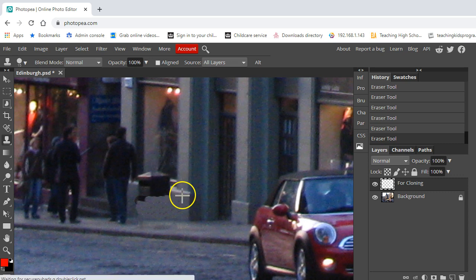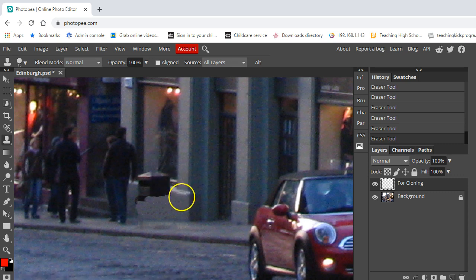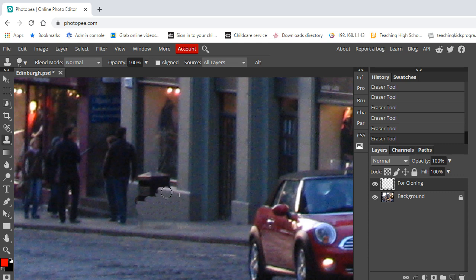You could clone down here, clone this edge along here. Shouldn't be too much of a problem. I can even just do some of that now. So alt, I'm sorry I need to go back onto my clone brush tool, and alt. And you can see I can start to clone that along.